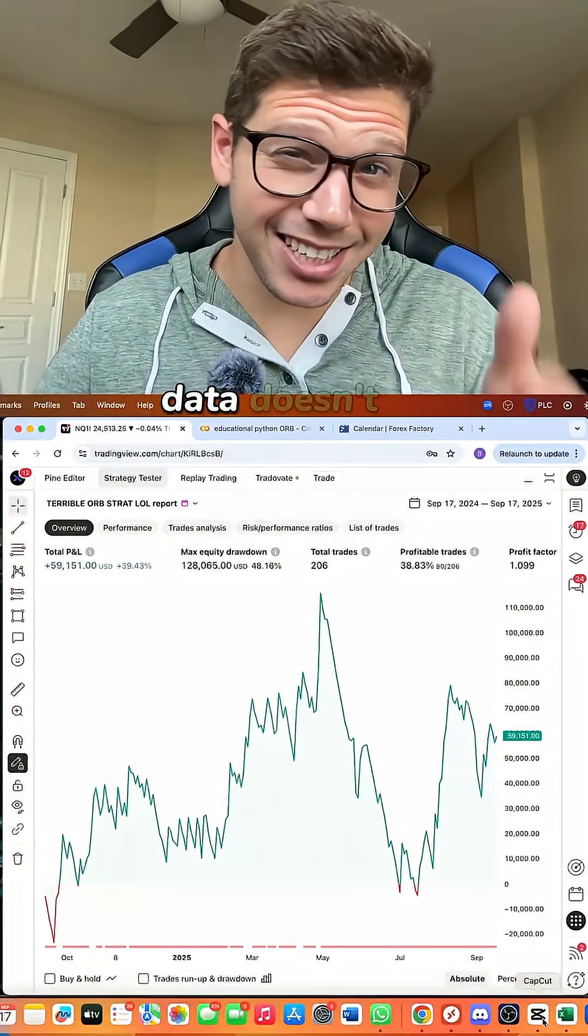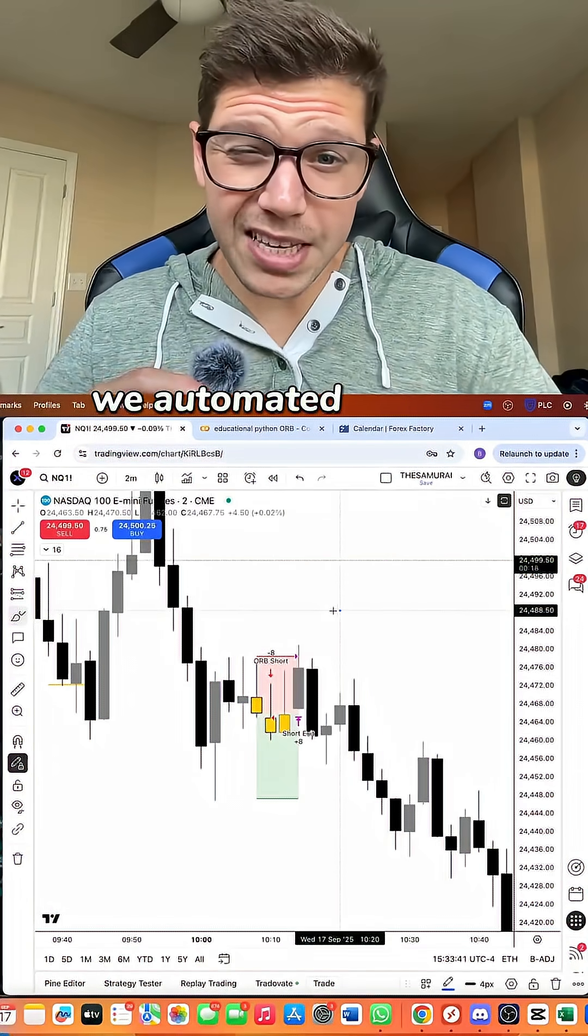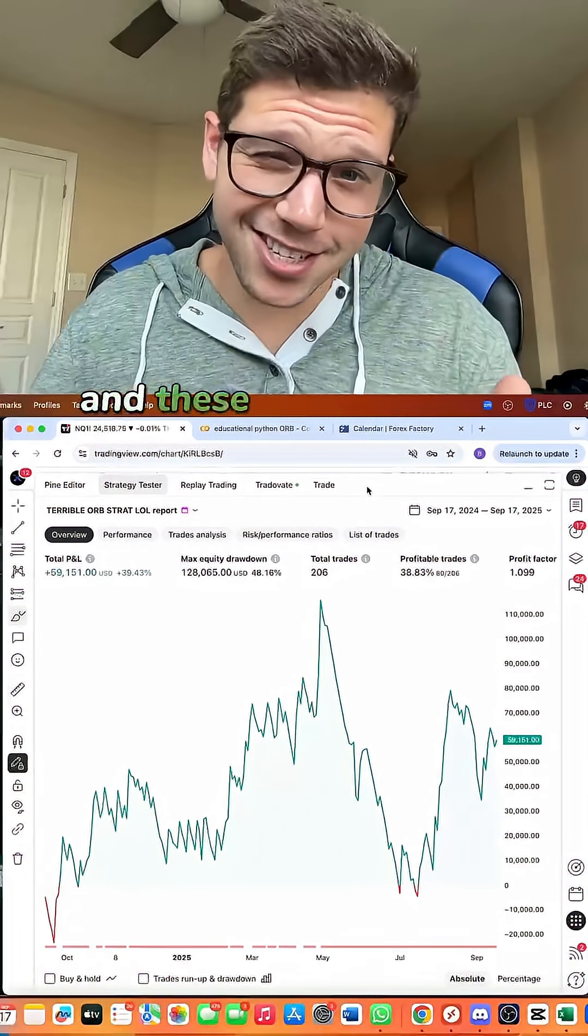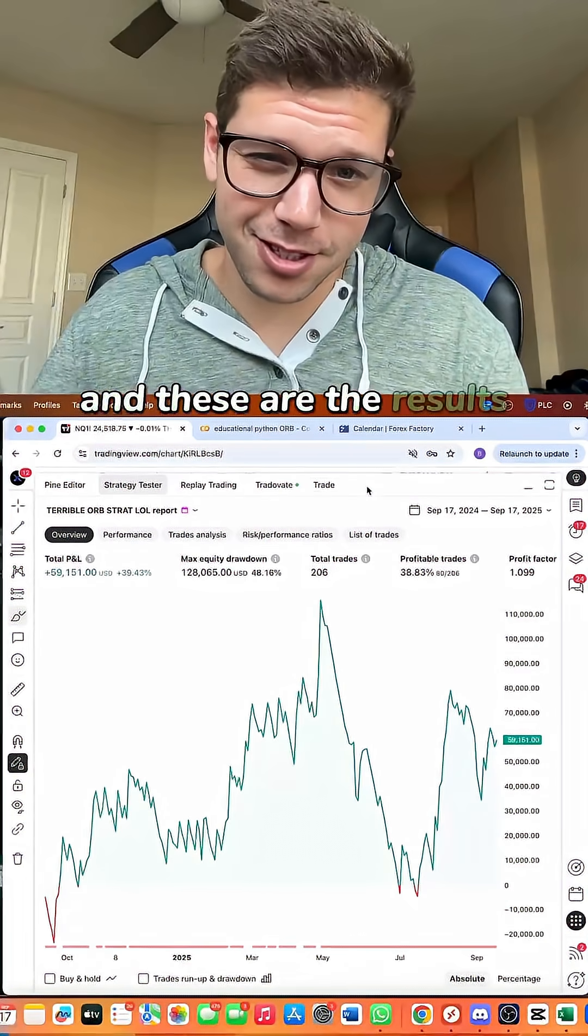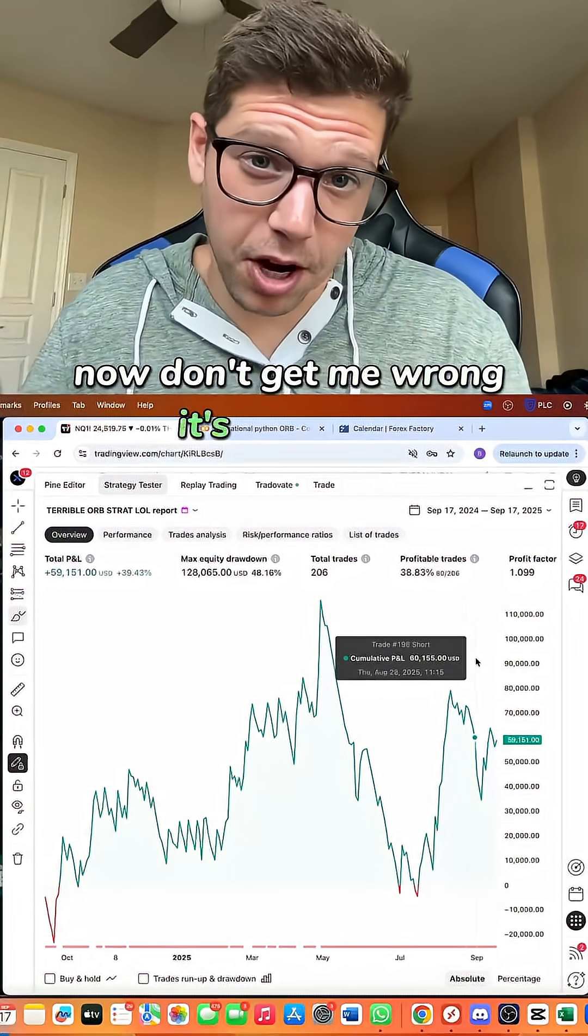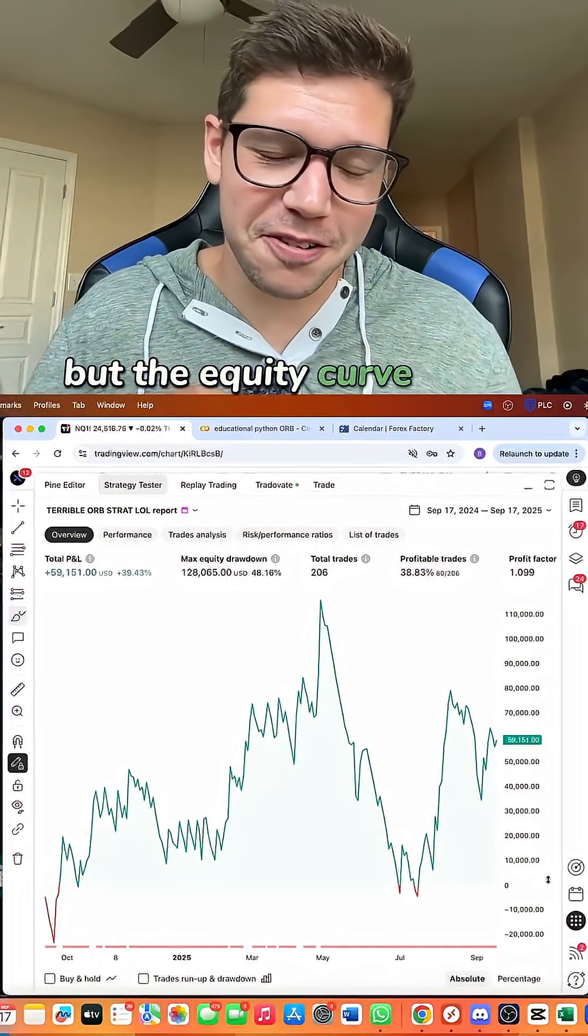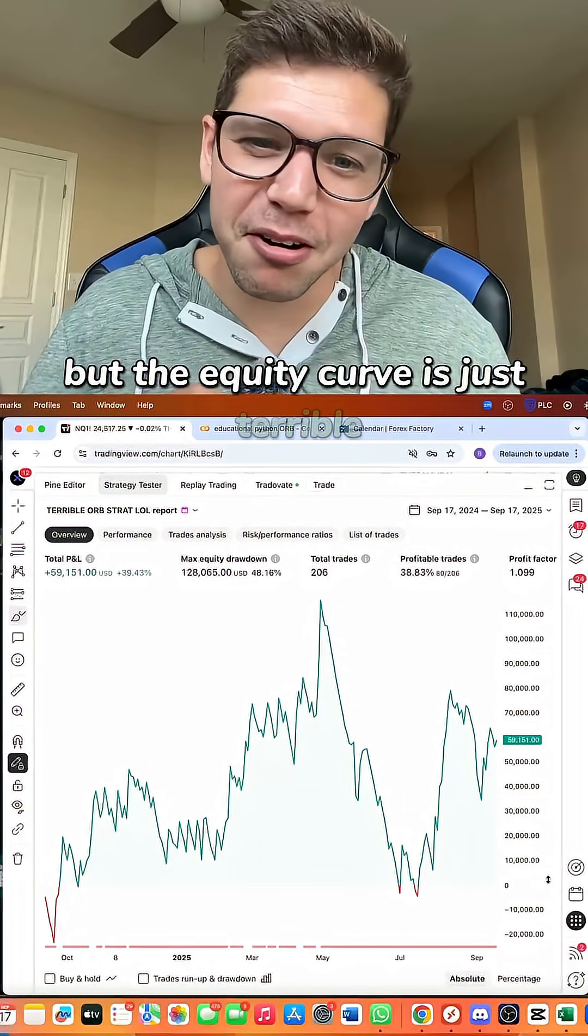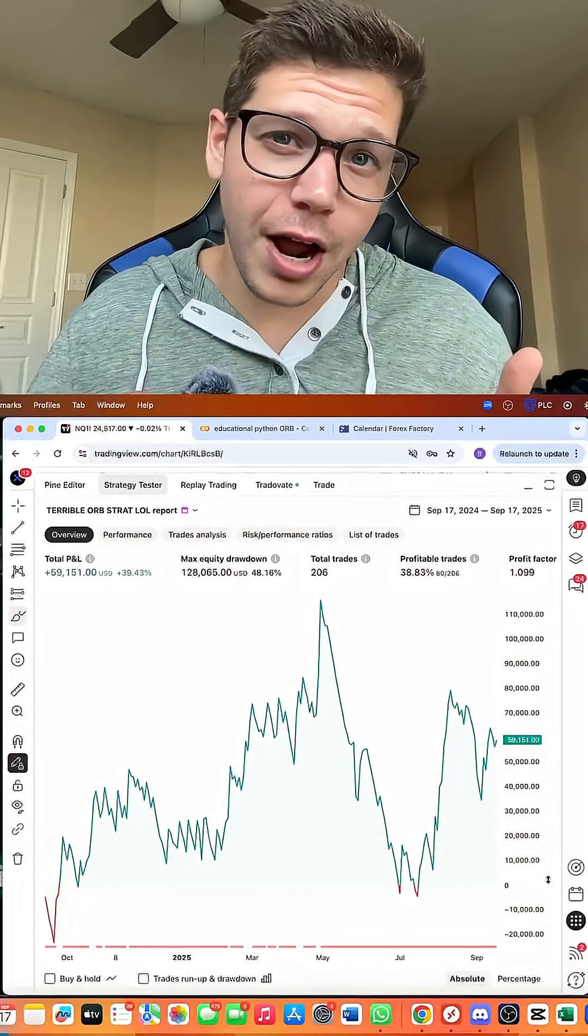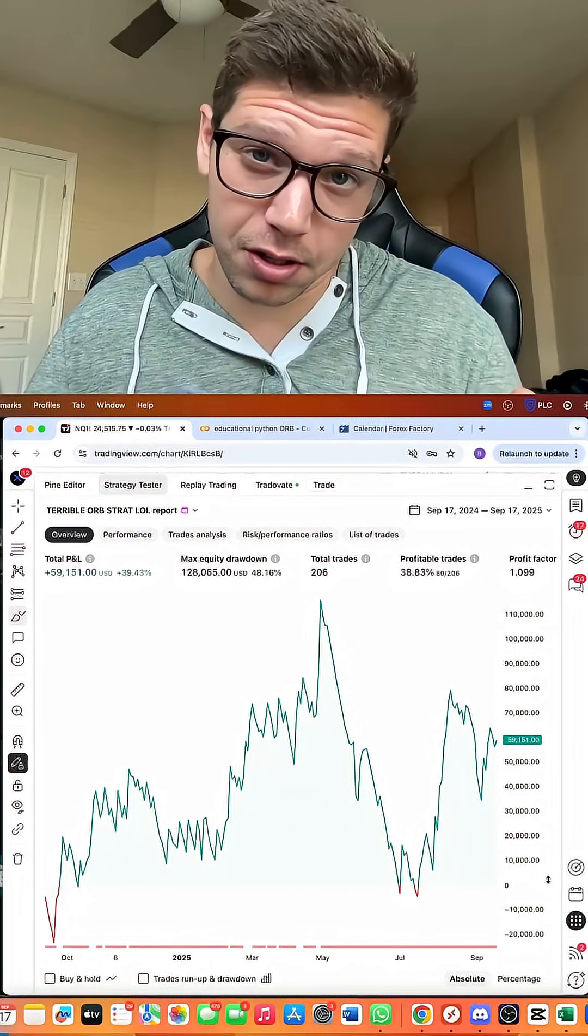Data doesn't lie. We automated his rules into a fully automated trading robot and these are the results. Now don't get me wrong, it's profitable, but the equity curve is just terrible. So let me give you an ORB strategy that actually works.